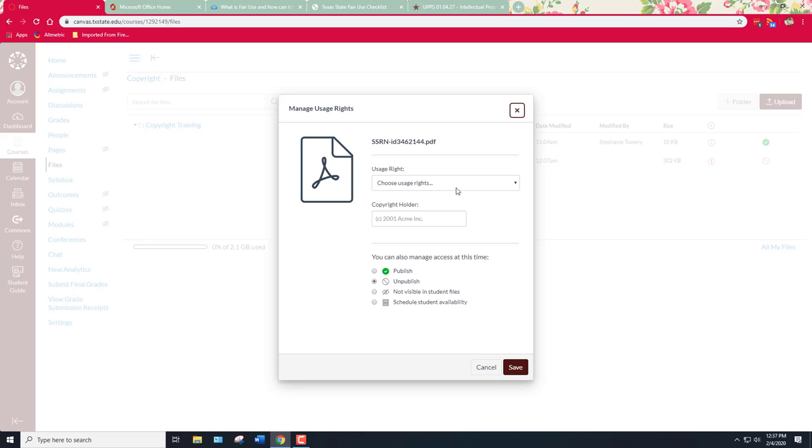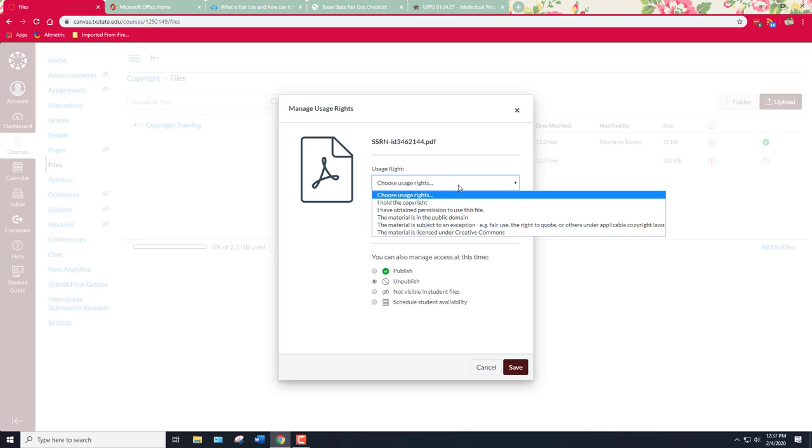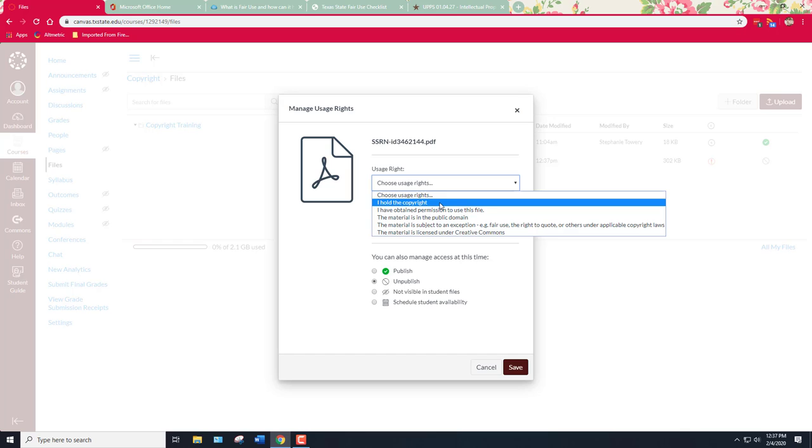So usage right. Choose usage rights and what a usage right is is basically the license or the right that you're asserting to distribute this resource. So you have a few choices. The first choice is you have the right because you hold the copyright. So you created it, you own it, you own the copyright in it and so therefore you have the right to share it with others.